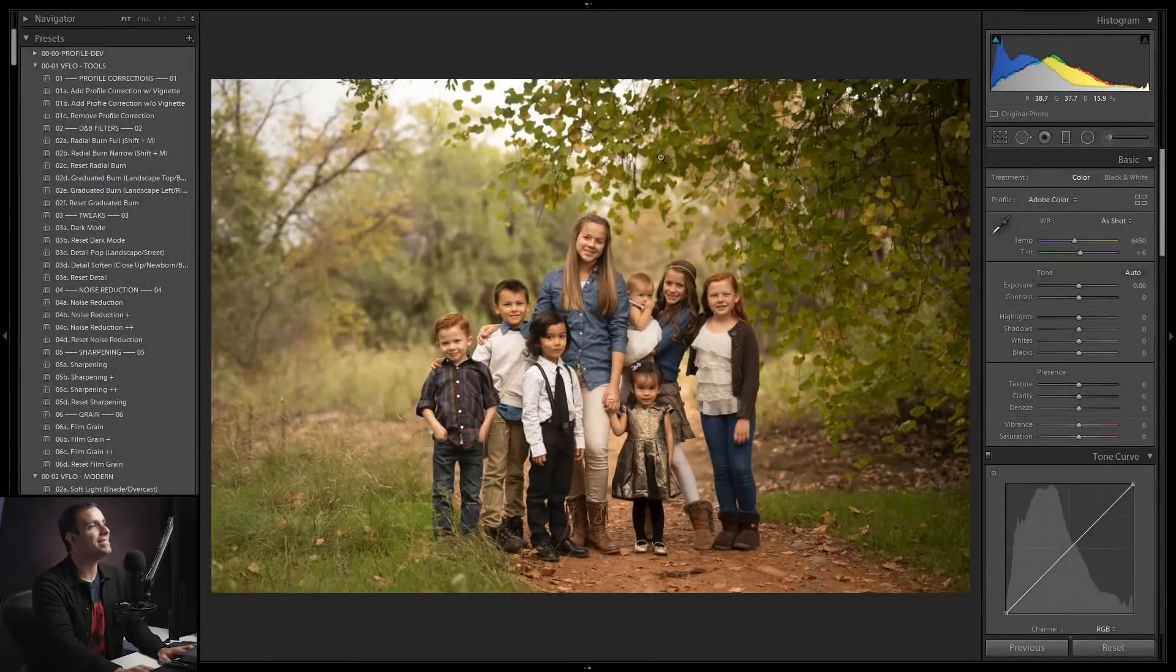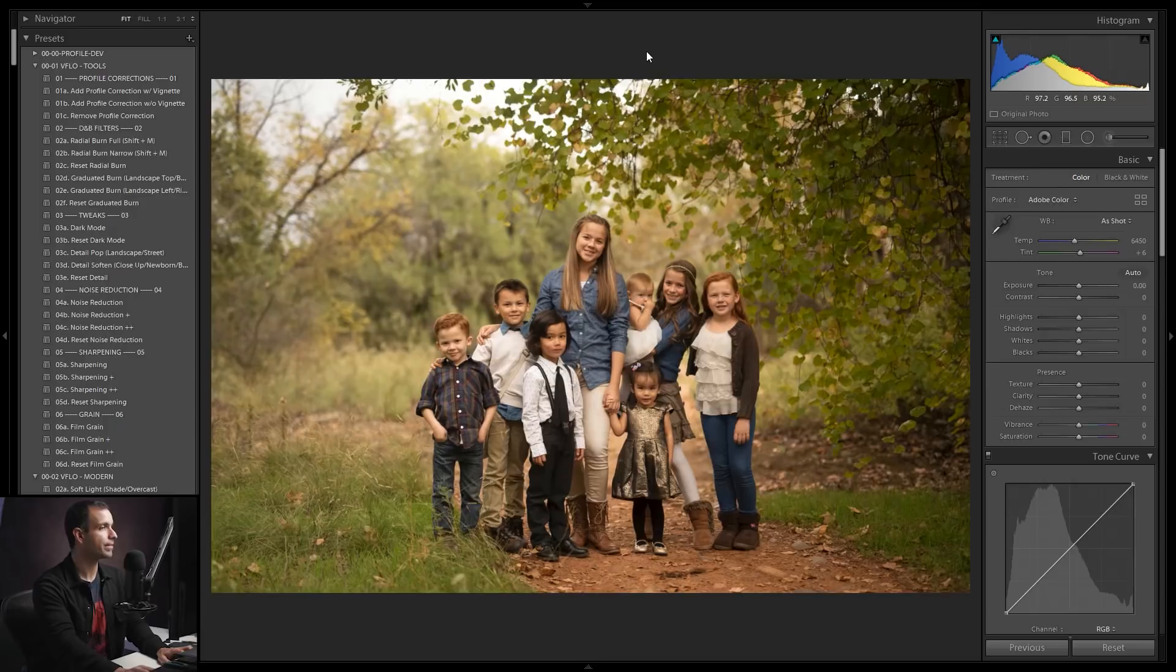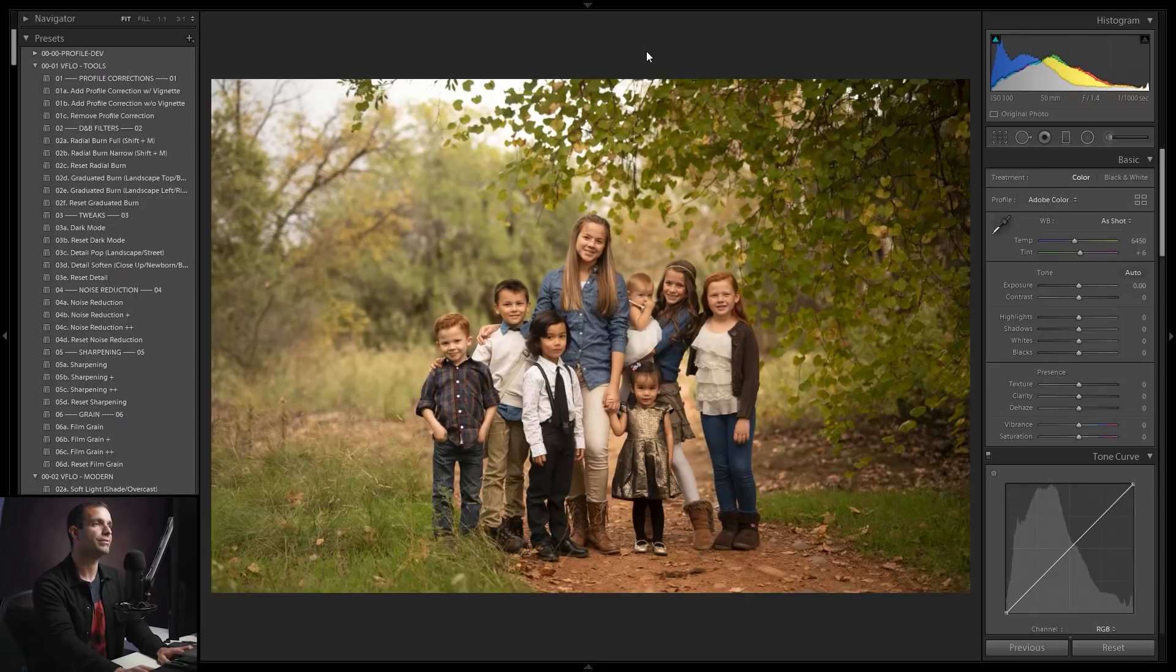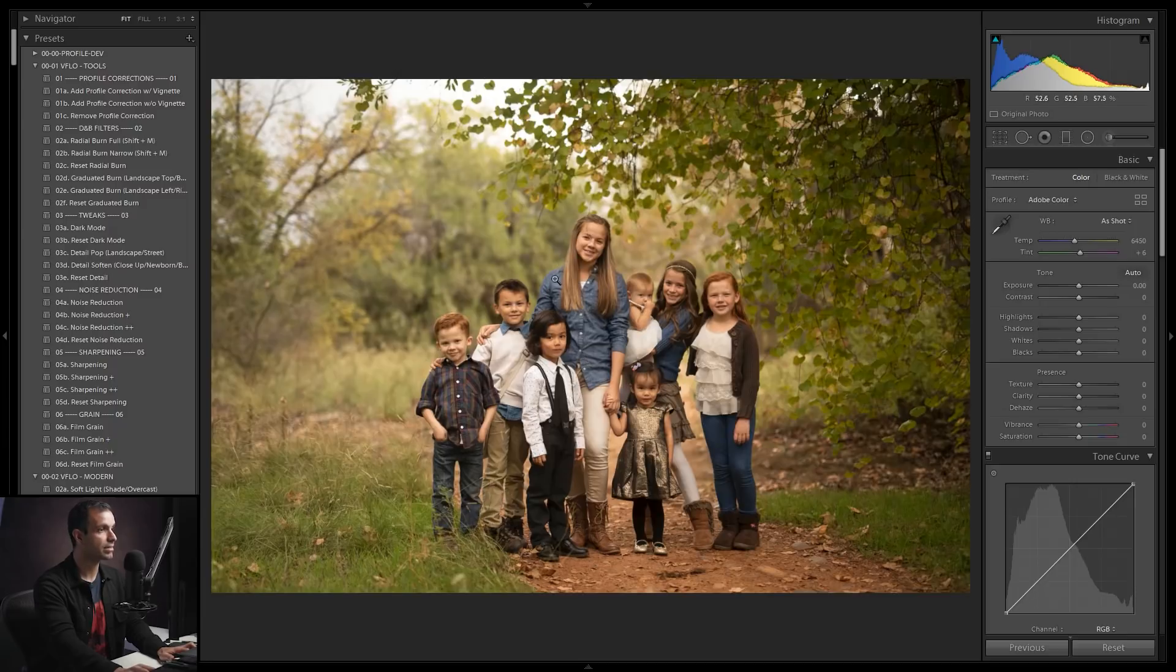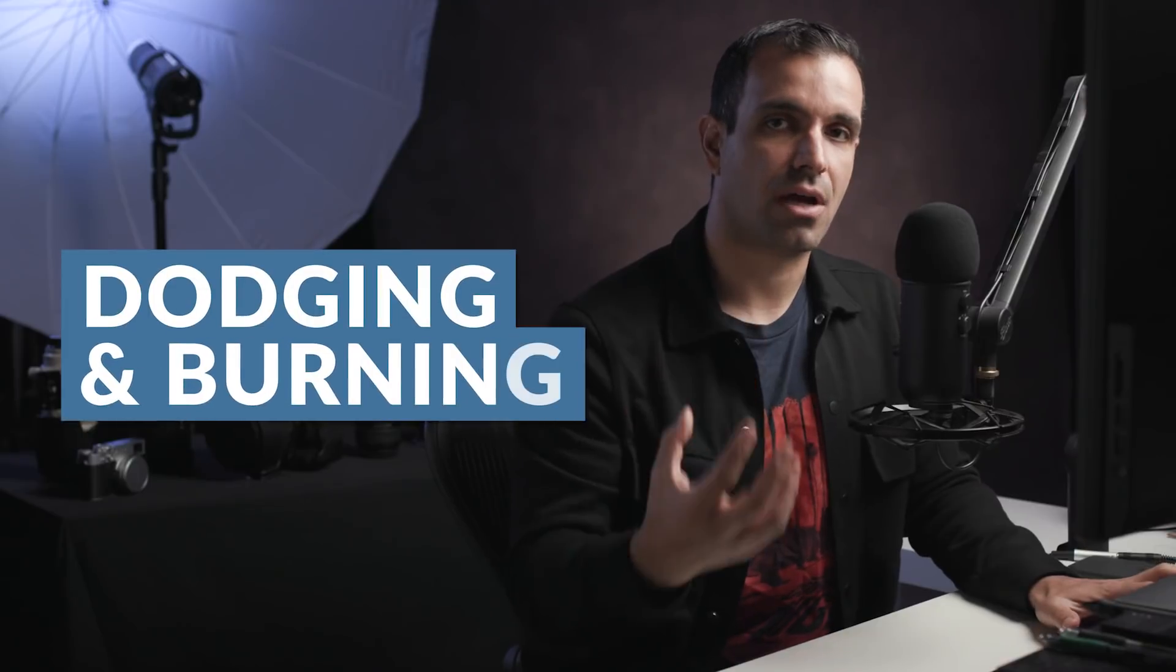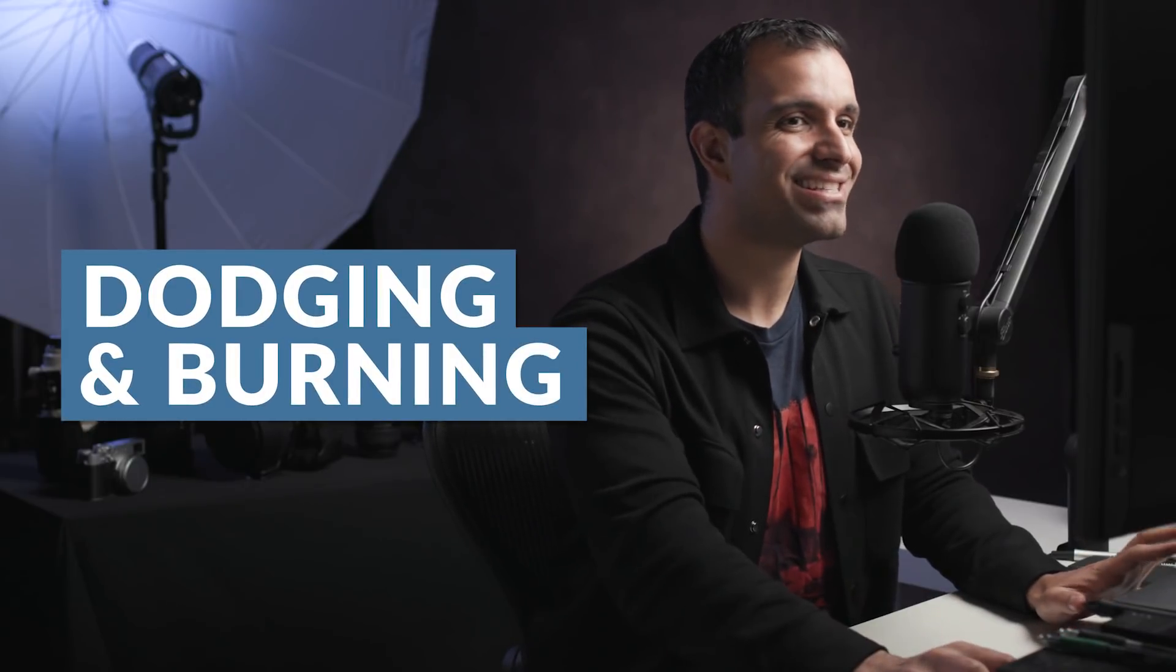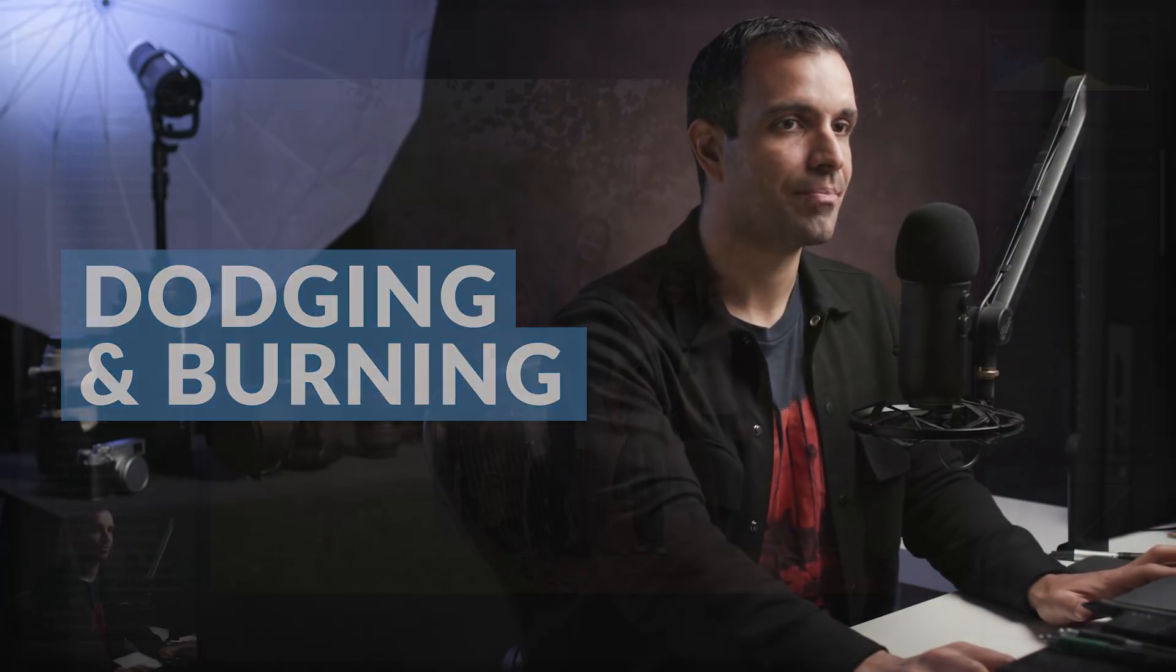All right, so this image is of my two children at the time and Trevor Daly's six children at the time. He now has 16, complete fabrication. He still has six. First, I want to teach you guys the first basic technique of just dodging and burning inside of Lightroom. So this is part one.